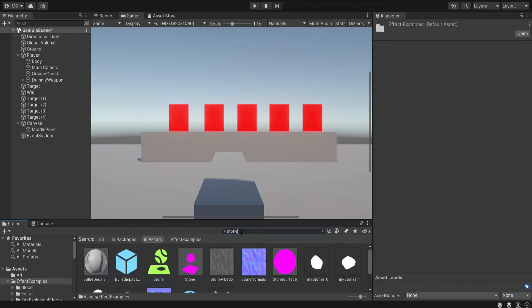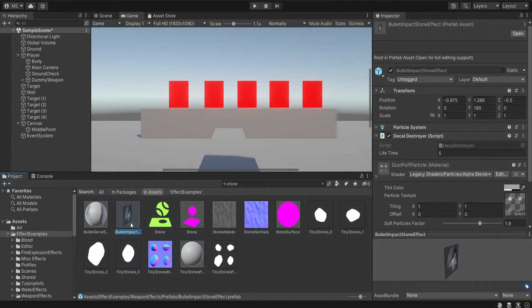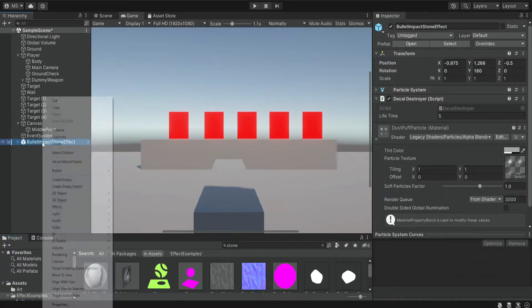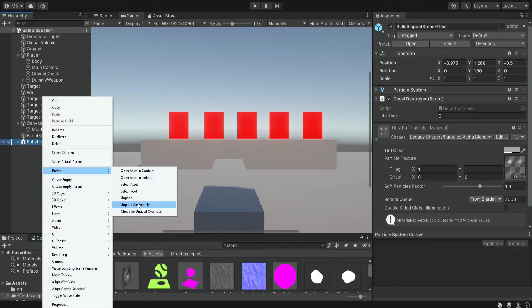Just type in 'stone' and we want the bullet impact stone effect. In your case it may appear pink, but that's just because we're using a URP project. It's very simple to fix, but it doesn't really matter because we're not going to use the material itself — we're going to create our own material. We're going to drag the bullet impact stone effect to our scene and then extract it from being a prefab by right-clicking, selecting Prefab, and choosing Unpack Completely.